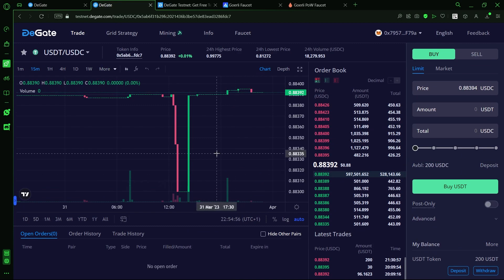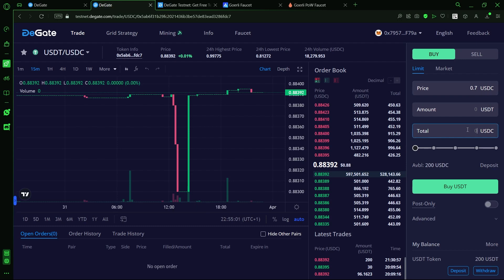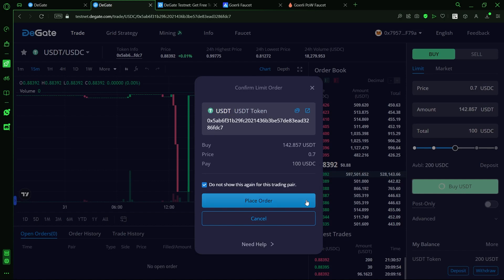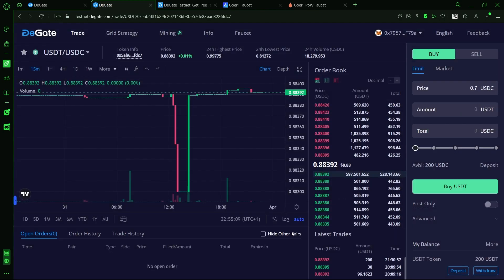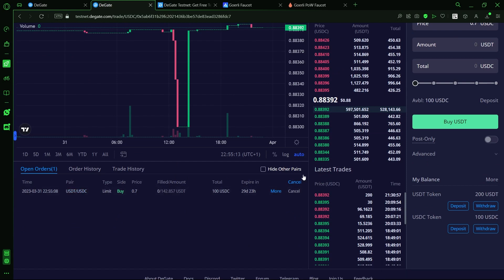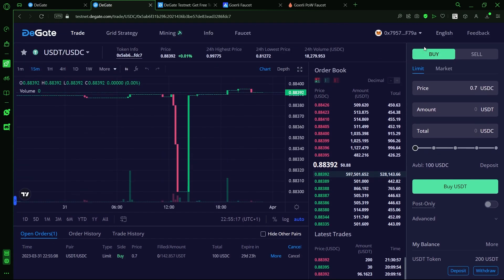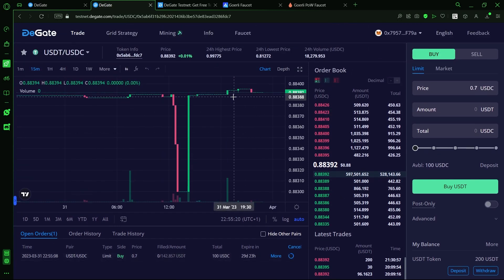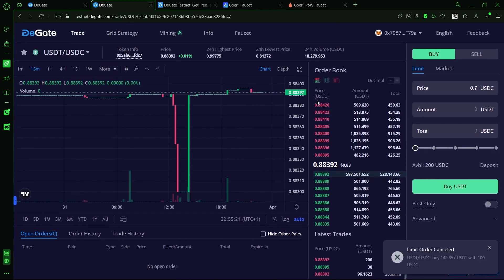So, if we wanted to set a limit order to buy this token, all we need to do is set a custom price to buy at and allocate some margin to the trade and click buy and place the order. Now, we can see our active trade under the active trades tab and in the order book.